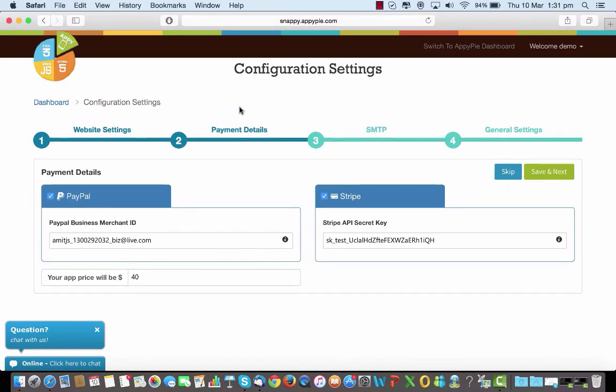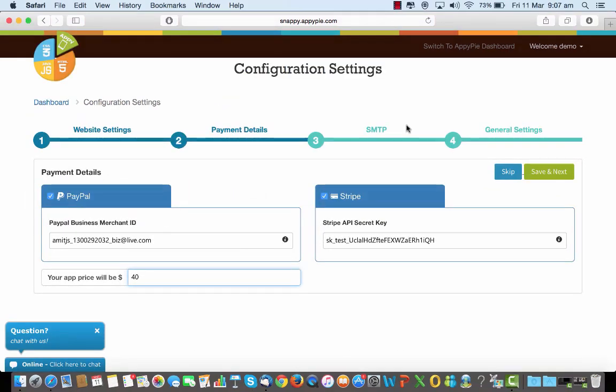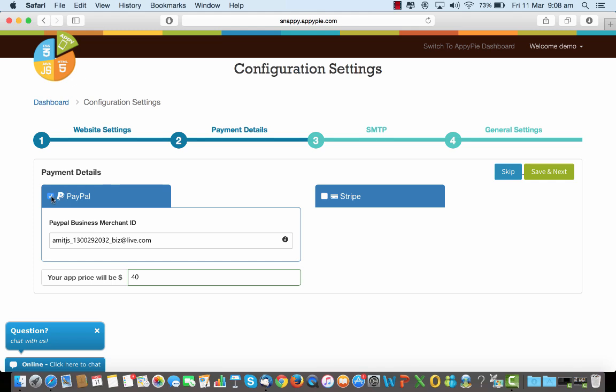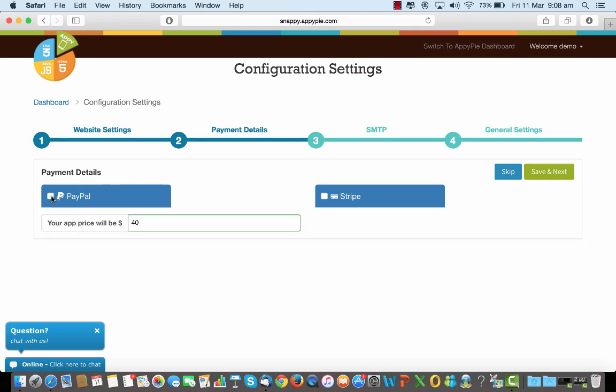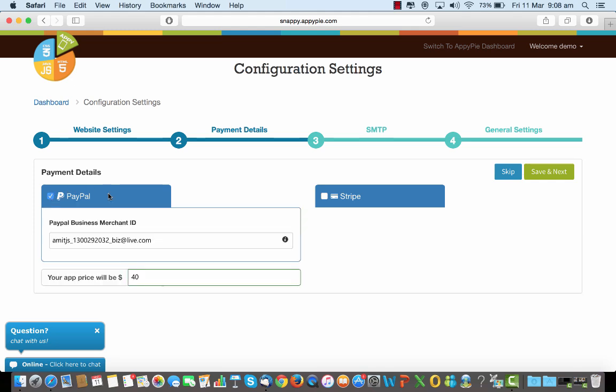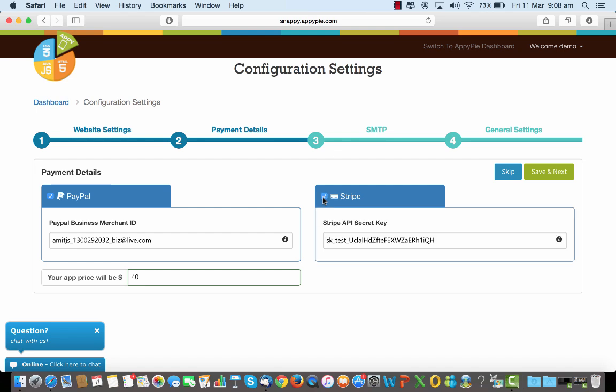You go to payment details. In the payment details you have two options: one is a PayPal account and the Stripe settings. Basically for enabling users to use the credit cards and debit cards to make payments to your account, you will have to use Stripe settings. In case you want them only to make payments through PayPal, then this is the option that you choose here. I can enable or disable each one of them.